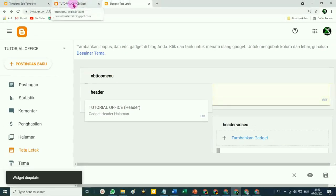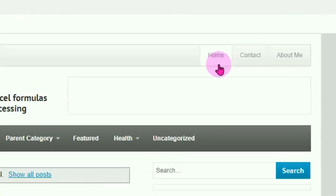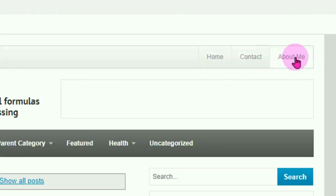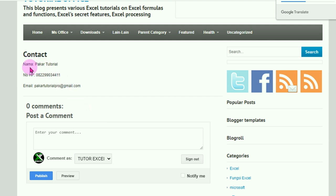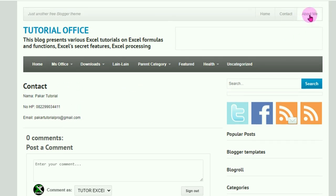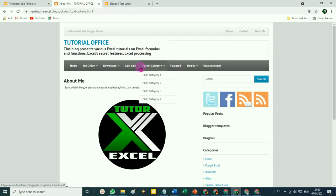Kita kembali ke tampilan blog kita — belum muncul, silahkan di-refresh, klik tombol Muat Ulang. Nah di sini muncul sekarang menunya: ada 'Home', 'Contact', dan 'About Me'. Ketika kita klik pada 'Contact', maka akan muncul data kita tadi — nama Pakar Tutorial, nomor HP, email, dan sebagainya. Kalau kita klik lagi pada 'About Me', nah ini yang baru saja tadi kita buat contohnya.